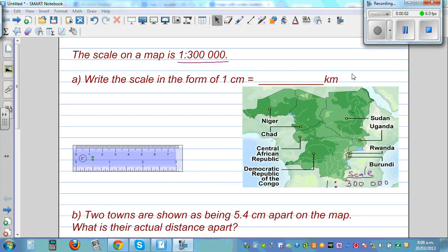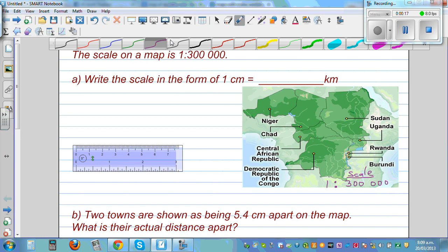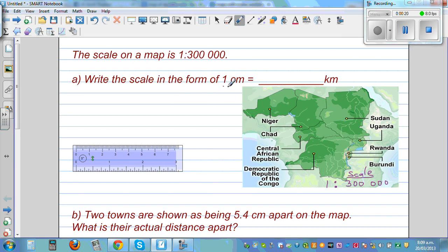You may have seen different types of graphs, and underneath each graph there will be a scale written like this, or in a different form. Suppose the scale is 1 to 300,000. We want to write this as: what does that mean in terms of one centimeter? So let's understand what this means.